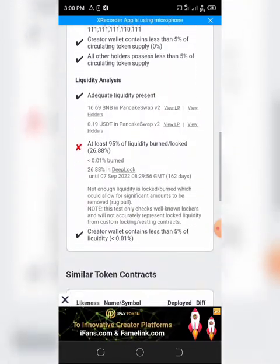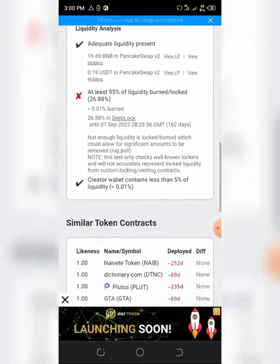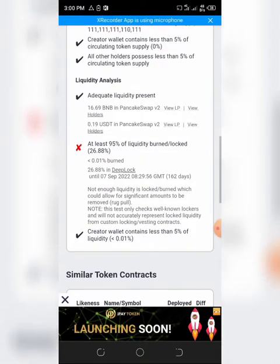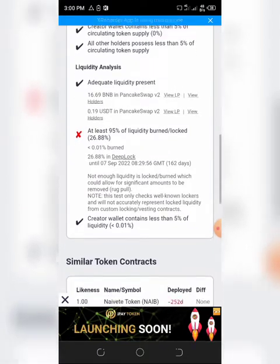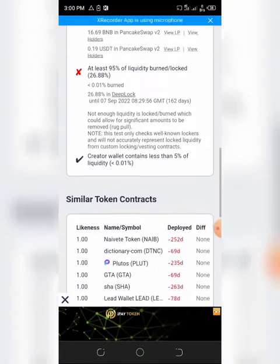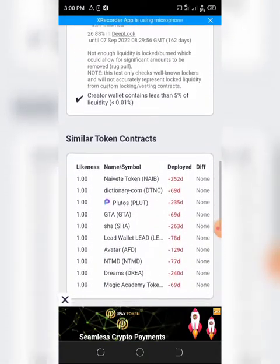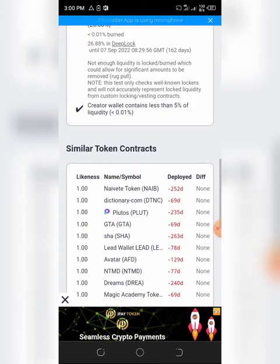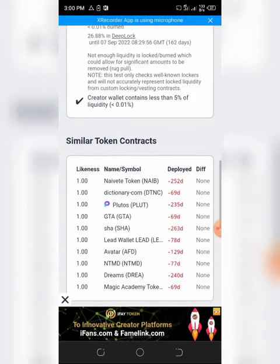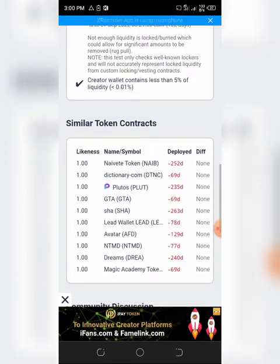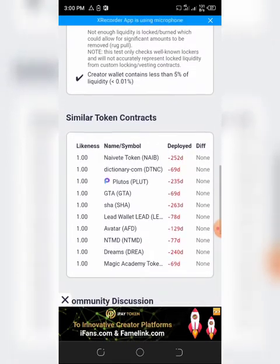I don't know why I'm just torturing. But then I have to do this and get out. You can see similar token contracts—they have Magic Academy Dream and others.